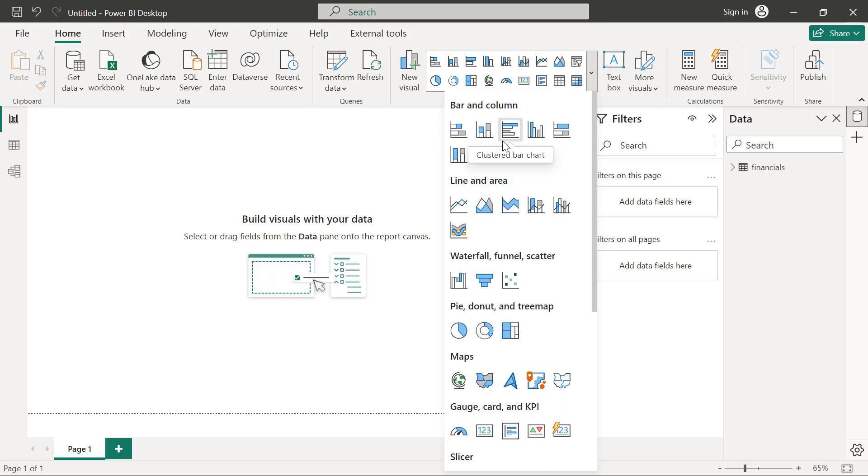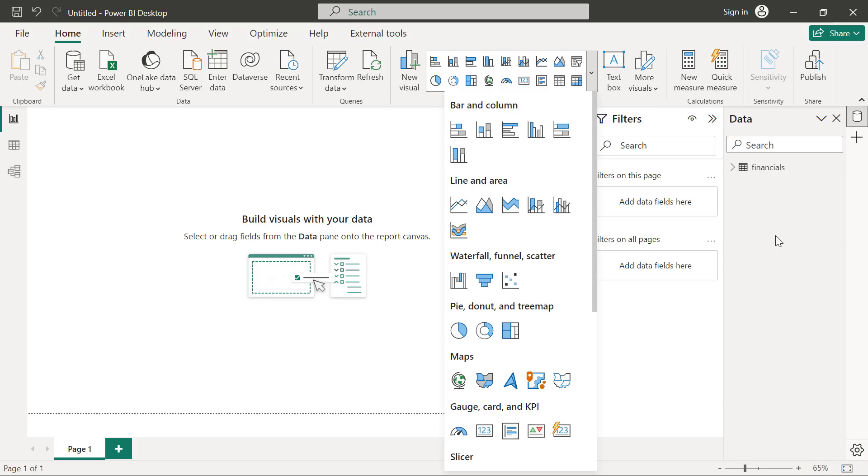But before I go into using this, at the time of recording, there is an object interaction option that is still in preview. It allows creating and formatting of charts right on the charts without having the need of going to the panes on this right hand side panel. It's going to be generally available at some points, but for now, you need to enable it in the preview feature.